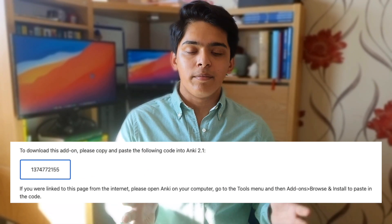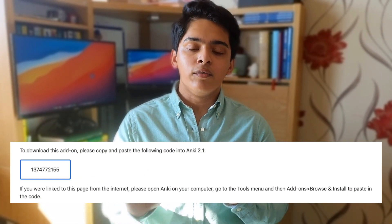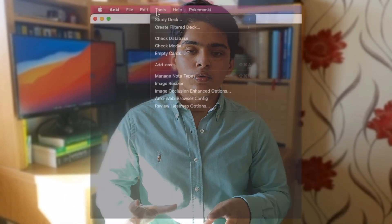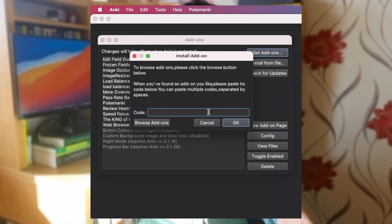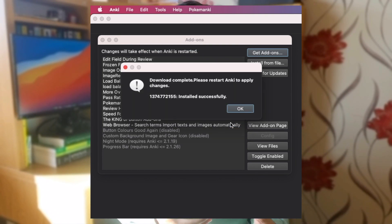Importing add-ons into your Anki is super easy. Every add-on in the Anki library comes with a ten-digit code. All you have to do is open up Anki, click on Tools, then Add-ons, and copy and paste that unique code into the search bar. Anki will automatically import the add-on, and then all you have to do is restart Anki and it will be there. I'll also leave links in the description to the two add-ons I've mentioned.